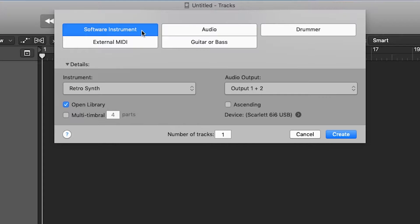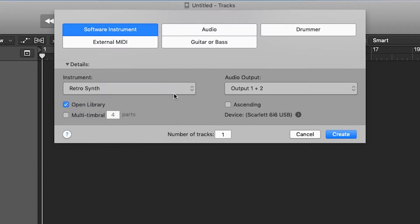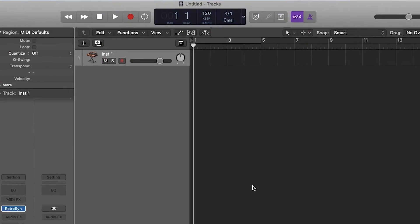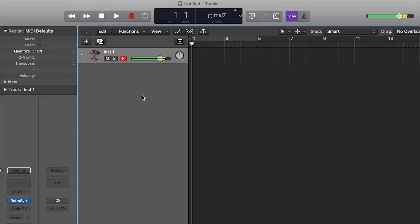Open a Logic project and load a software instrument track with a synthesizer loaded, for example RetroSynth. Ensure that the track is record-armed and you'll be able to play the instrument using the Keys mode. Your Launchpad Mini is now set up and ready to use with Logic.